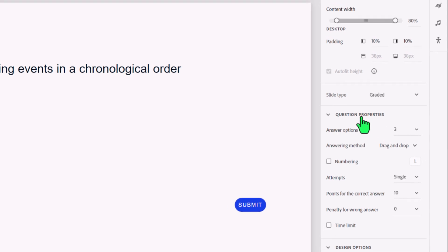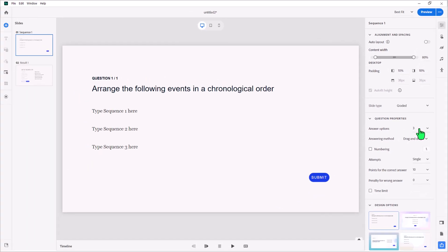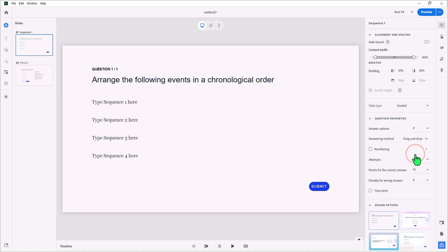The next thing are the question properties, and here's where I can increase the number of answer options from the default of three, and we can change that to four or some other custom number. Four is good in this case. Now, I'm going to come back to this in a moment. This is what I meant by there are two different types of sequence questions in Captivate. There's the drag and drop, which is what I prefer, and then there's the drop-down option. I'll show you both in a little bit. We'll start off with drag and drop, and then I'll duplicate this slide and turn it into that drop-down option.